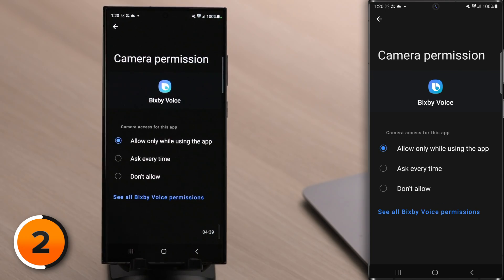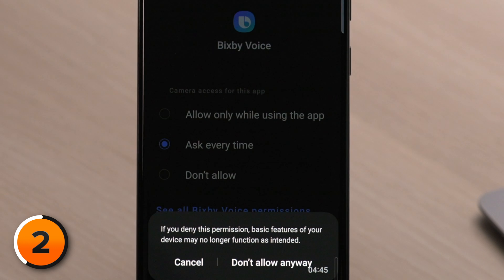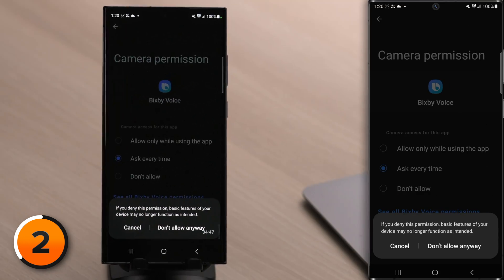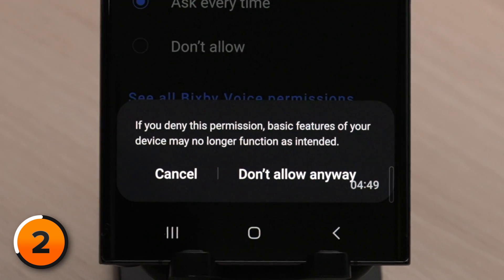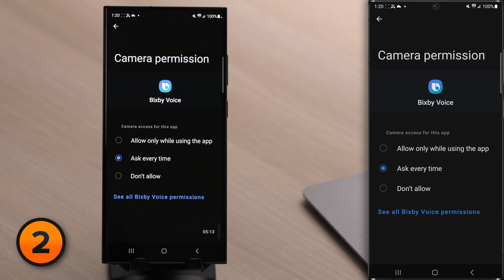To change the permission for an app, tap on Bixby Voice, for example. You can choose Allow Only While Using the App, Ask Every Time, or Don't Allow. You might see a scary-looking pop-up that says something like, 'If you deny this permission, basic features of your device may no longer function as intended.' We recommend tapping Don't Allow Anyway. It's very unlikely that Bixby Voice is going to use your camera, and if it wants to in the future, you can just come back and turn this setting back on.